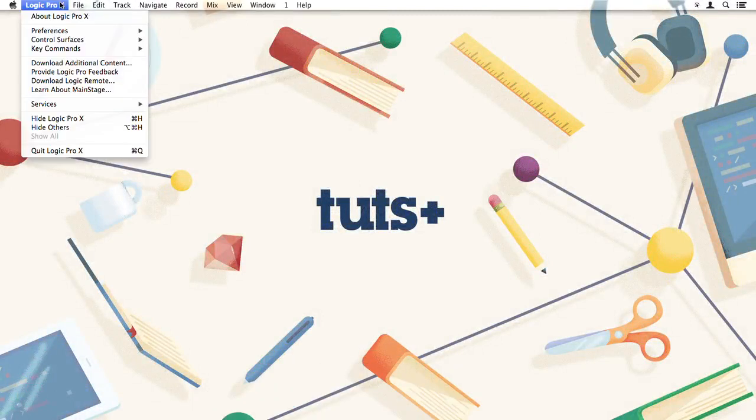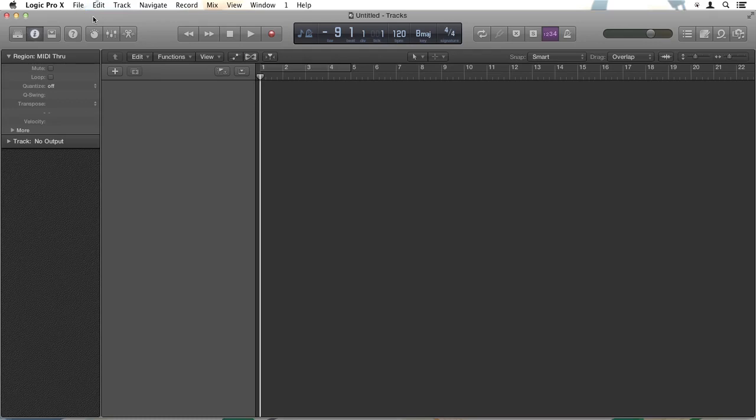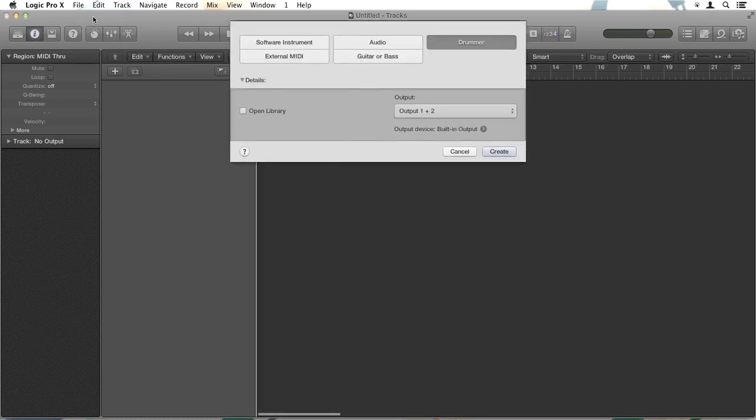In Logic I'm going to go to File, New, and then it asks me what sort of a track I want to create. We're going to start with a drummer track, so select that and click Create.